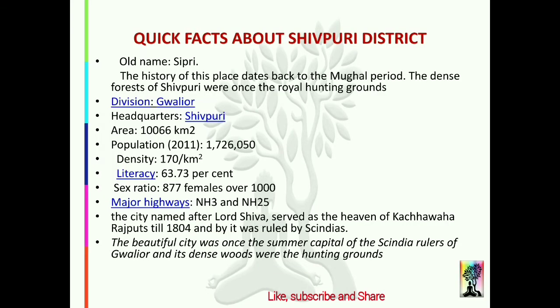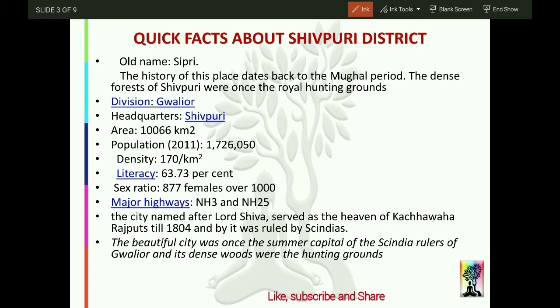Now we will talk about some more facts. The history of this place dates back to the Mughal period. There is a lot of forest here, because of which it was the royal hunting ground for Mughals, Britishers, and Sindhias. Shivpuri is in the Gwalior Division.